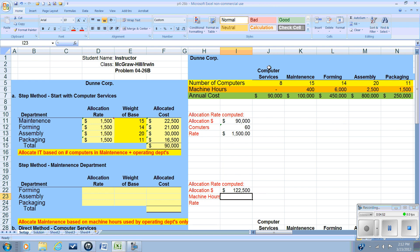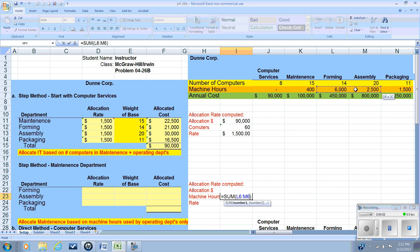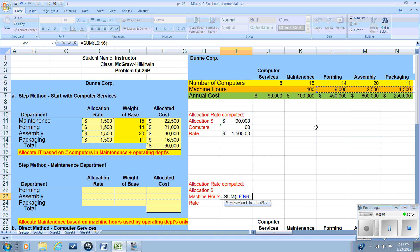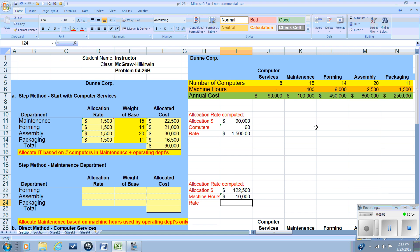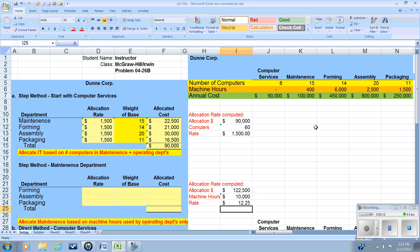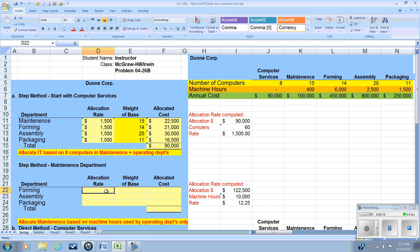So again, we're going to take the total of the outside departments. We are not going to be using as a base the number of hours that the maintenance department uses. And we have 10,000 hours. Our allocation rate is our cost divided by our base, and we have a rate of $12.25.